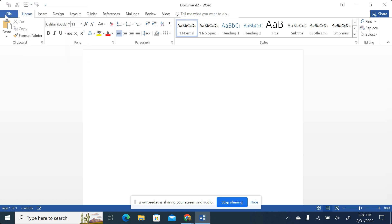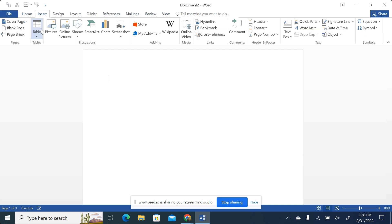And then we are having something like File, Home, Insert, Design, Page Layout, and View. All of these we call tabs. And then once I click on one tab, the section that appears with all of these features is what we call a ribbon section.